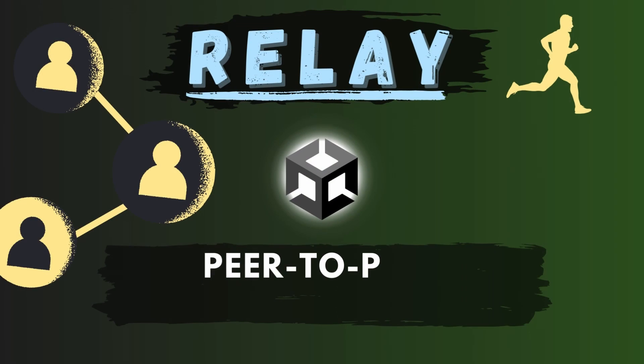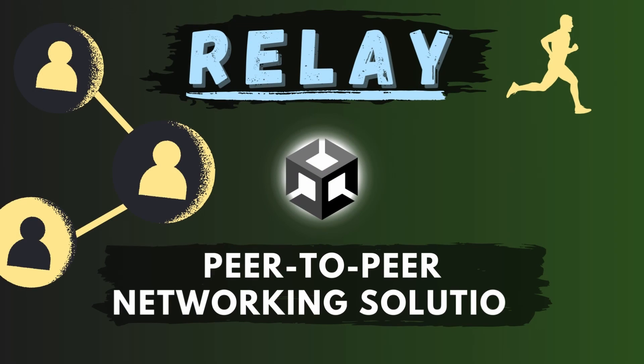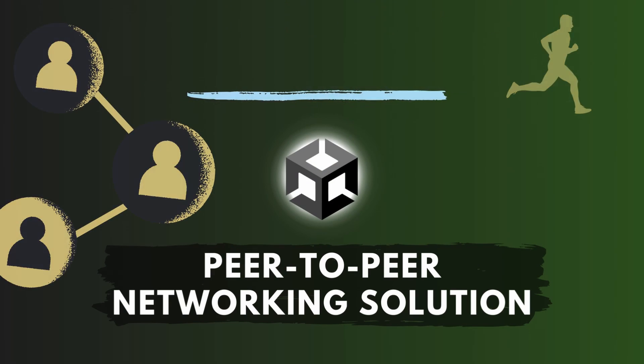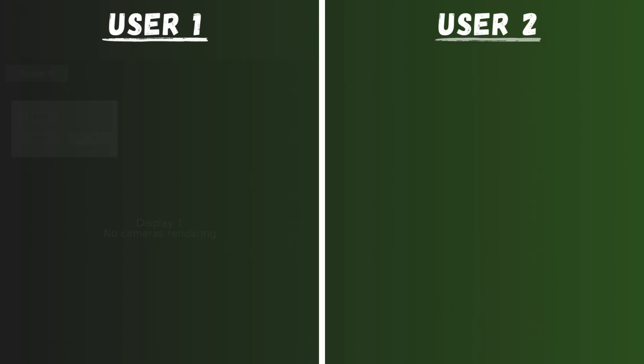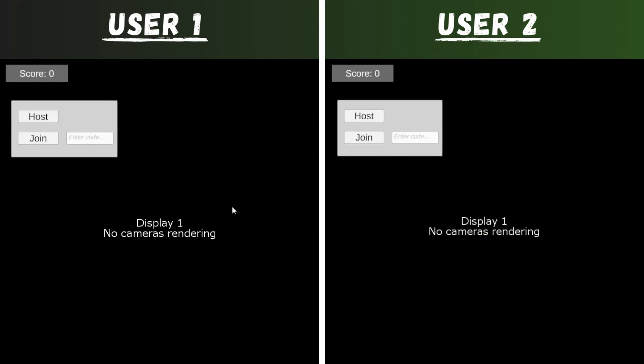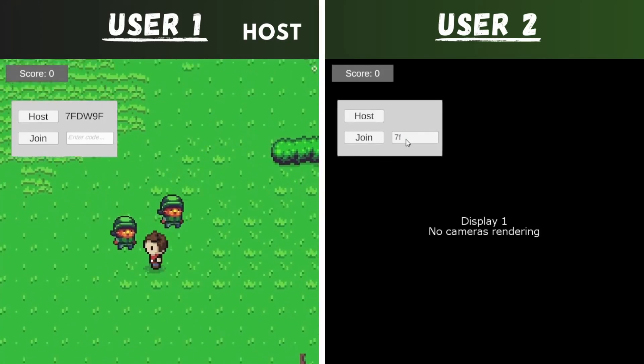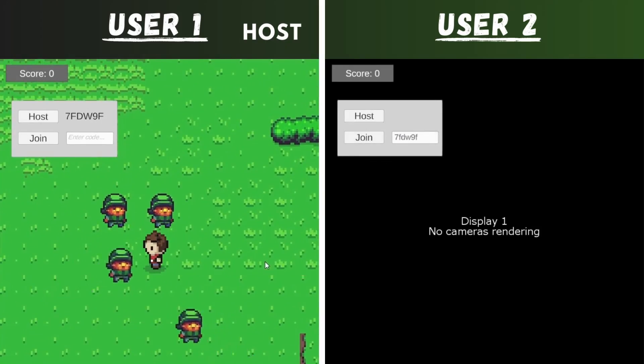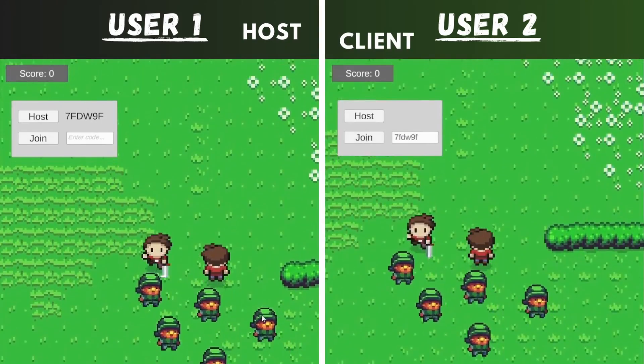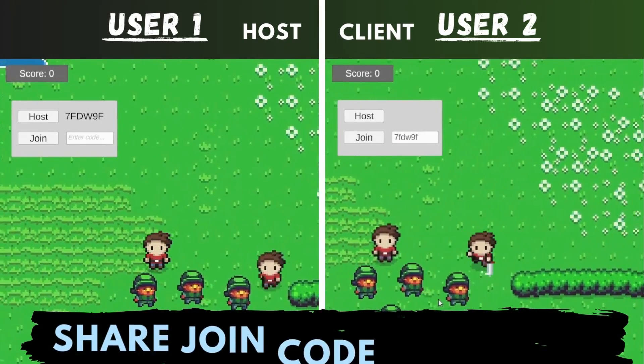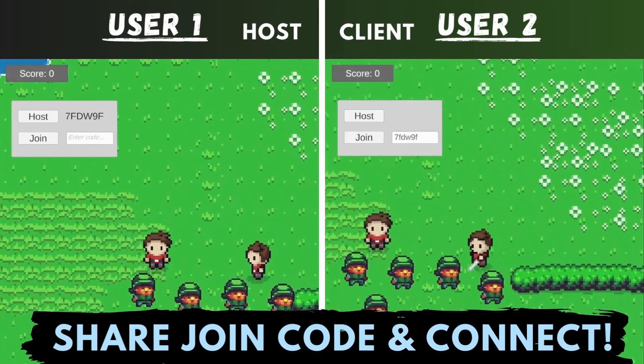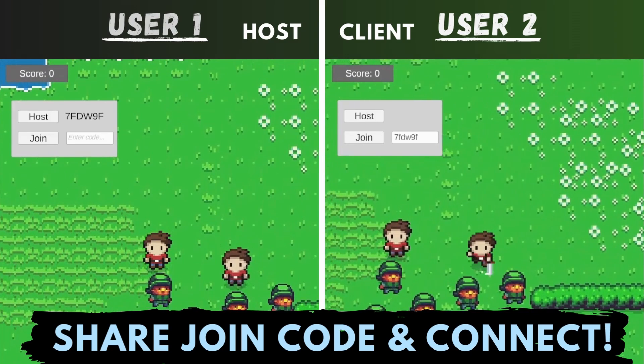Relay makes it simple to connect to other players in your Unity game. It takes care of the port forwarding and sets up the firewall for you, so players can just share the join code and connect to the same game.